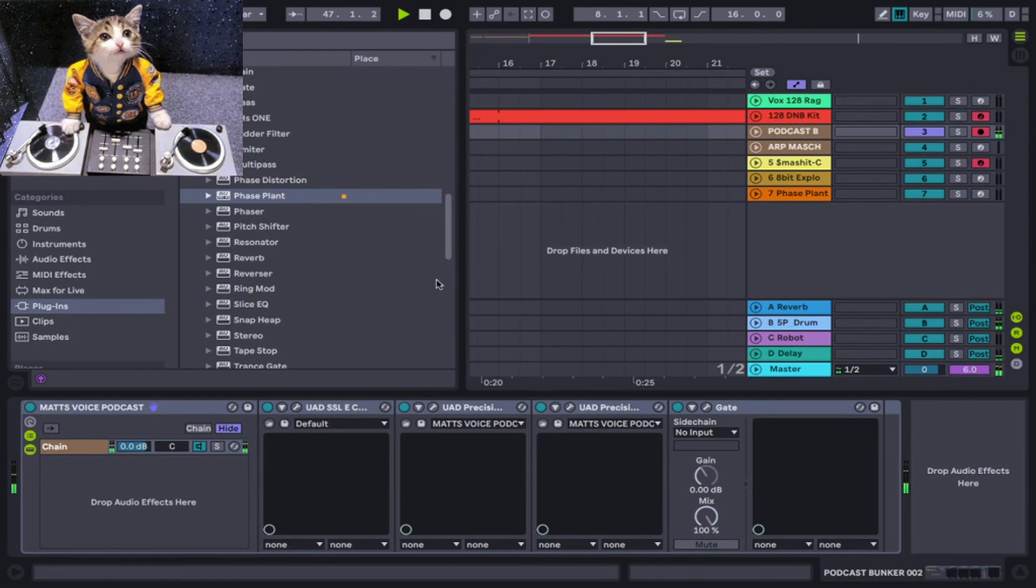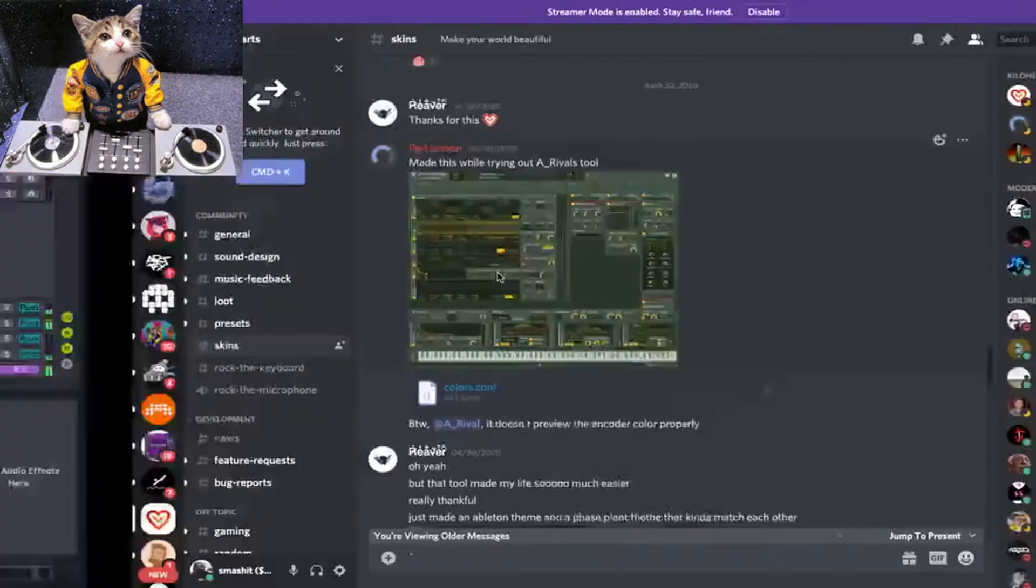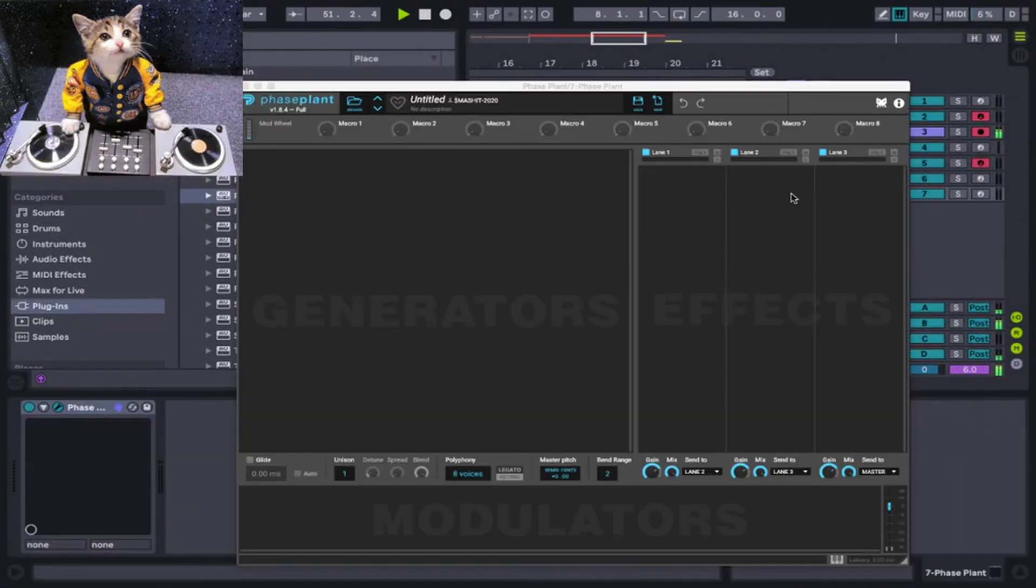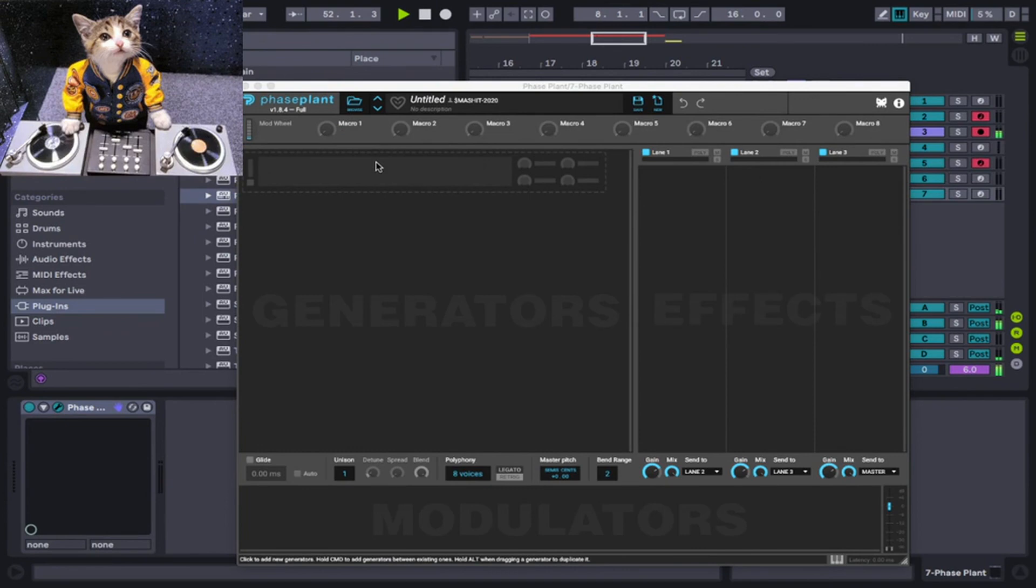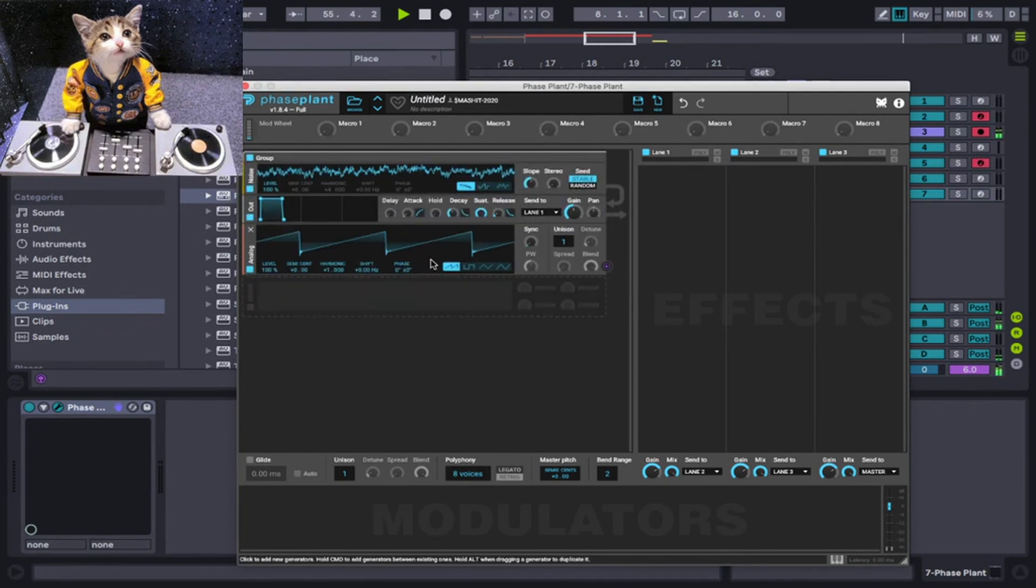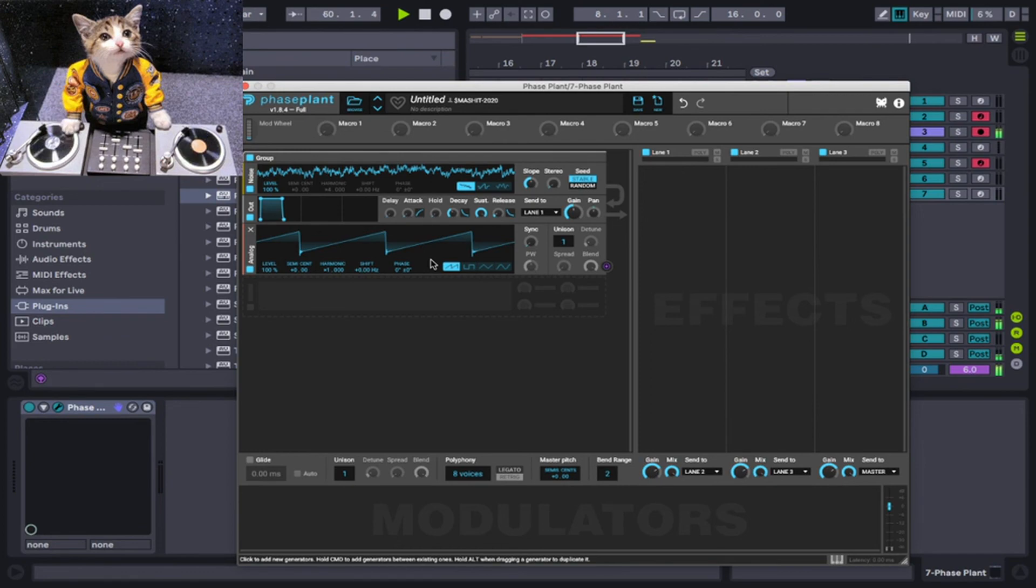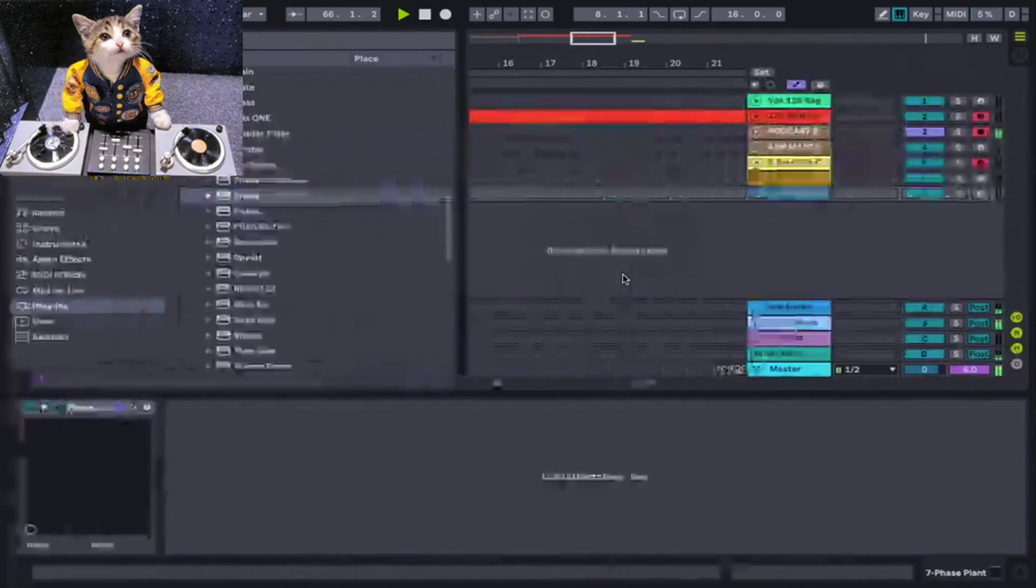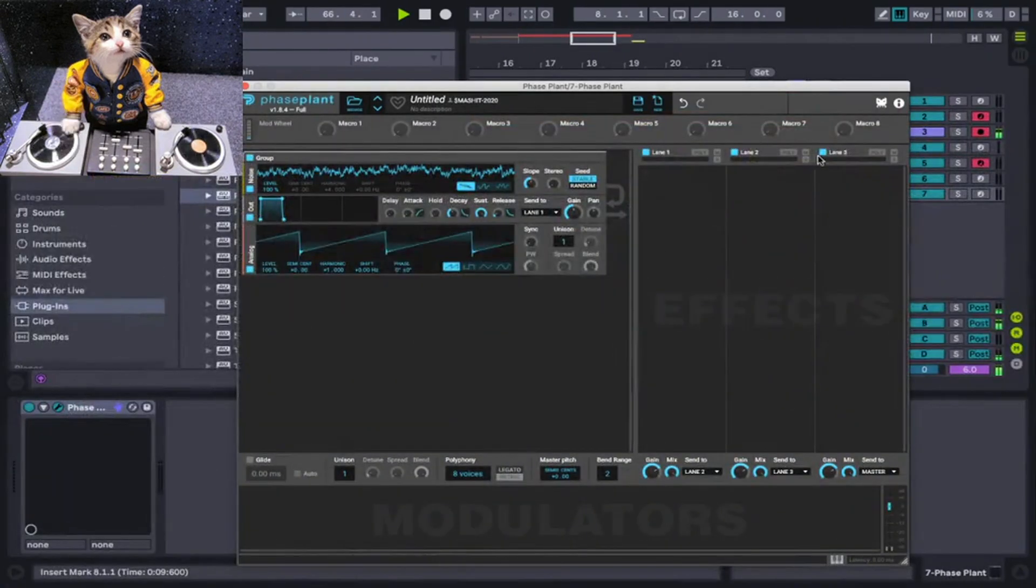Once you have that updated, then you can change the skins on Phase Plant or make your own custom skins. There really wasn't many videos explaining this, so I just want to help you guys get set up as quickly and easily as possible and show you where to get the skins.